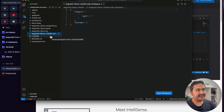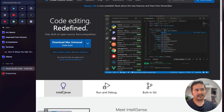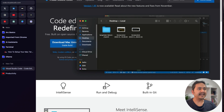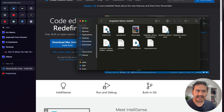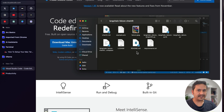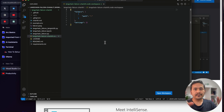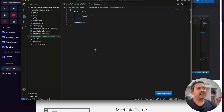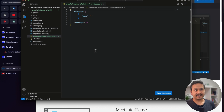The second method continued: open your file manager, navigate to the LangChain Falcon folder, and if you click the workspace file, the whole project opens in VS Code. That's the second way of opening a project.